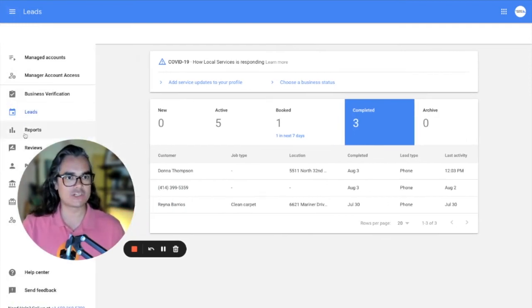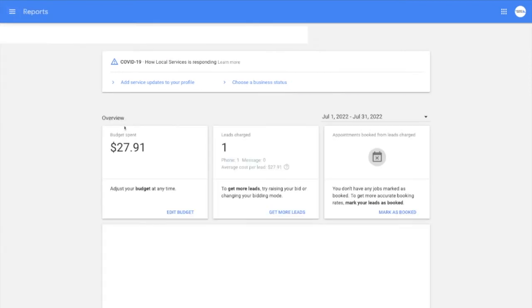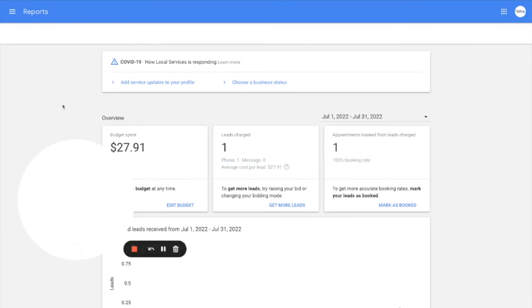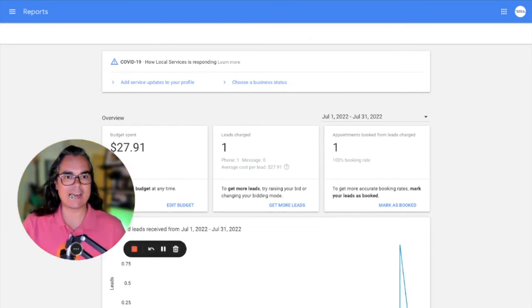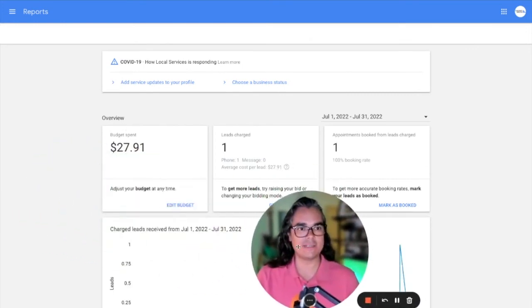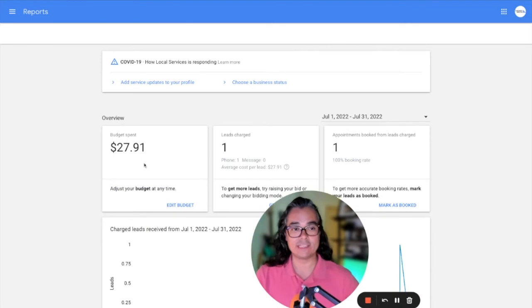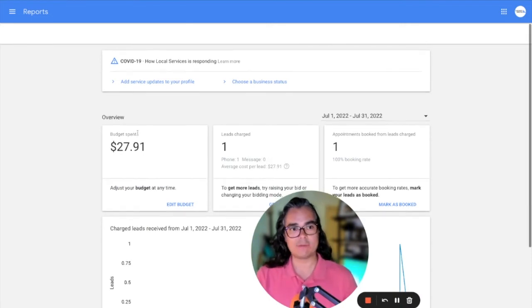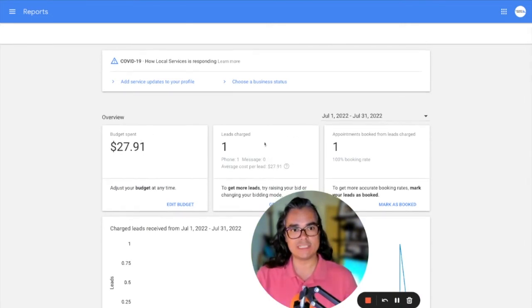The last thing I want to show you is the reporting section. So after you've been booking jobs for a while, if you want to track how things are going, you can hop in here and you can see in the reporting tab, how much you've spent, how many leads you've received, how many leads were charged.